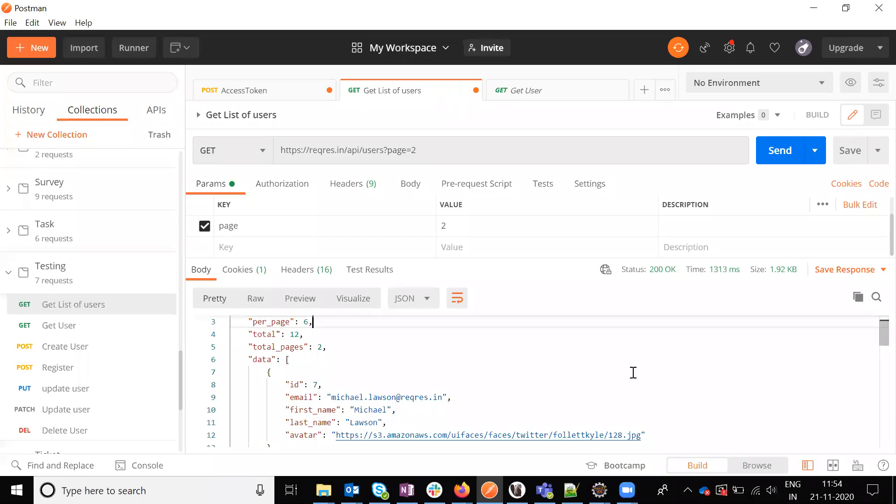Hi friends, welcome to testing tutorials point. This is Locash Gorantla. Today we are going to discuss how to verify a list of users using Karate framework.